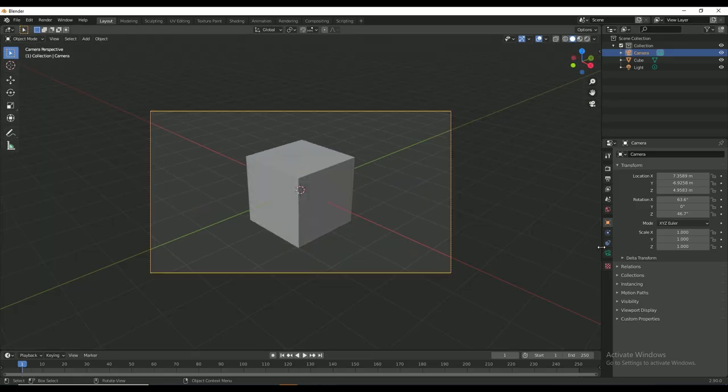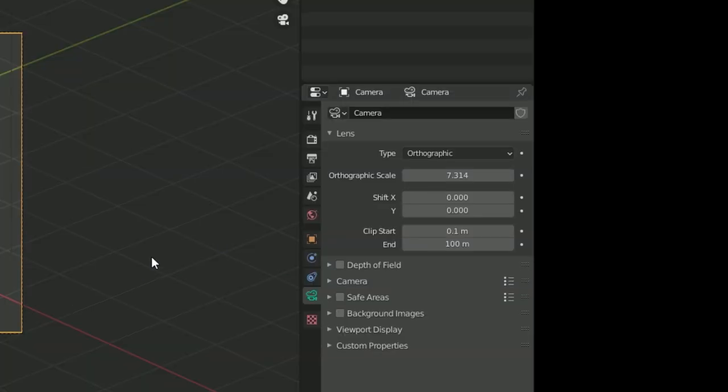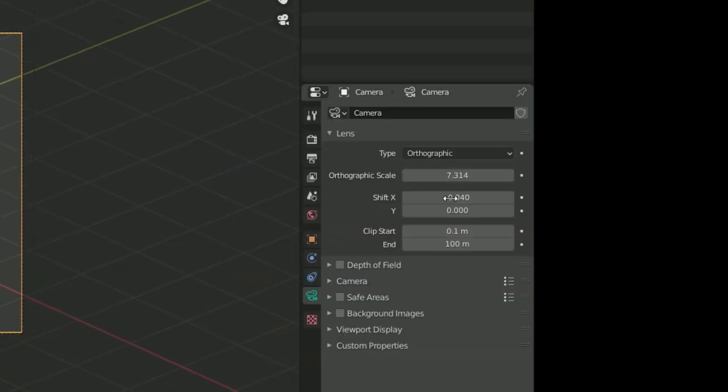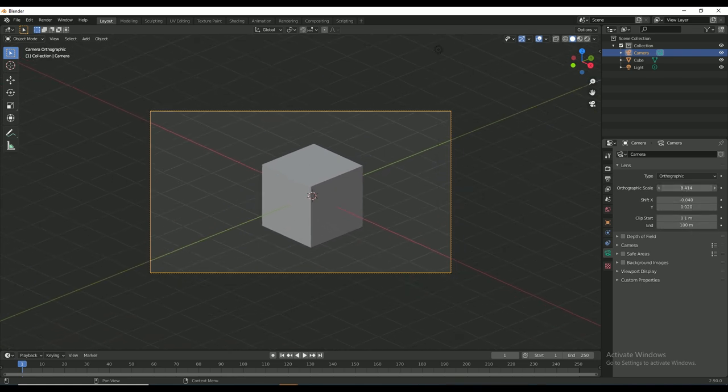I started by switching the camera to orthographic mode. This shows objects to scale with no perspective which is what we need for an isometric scene.